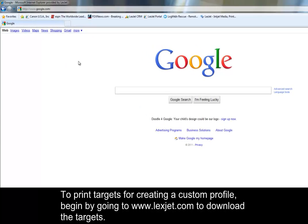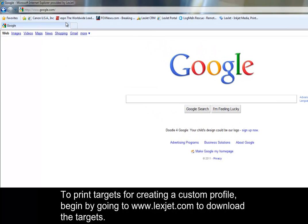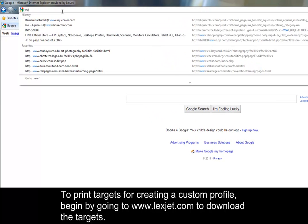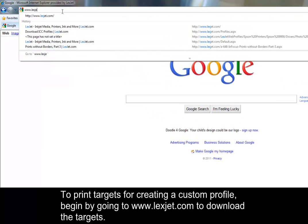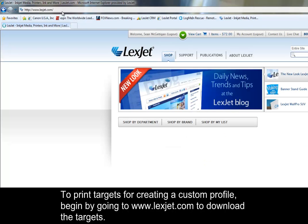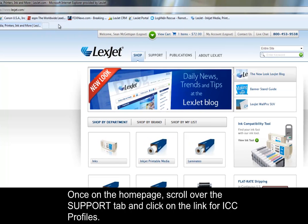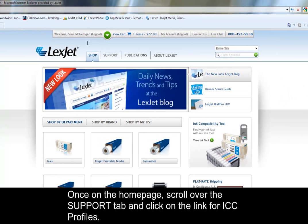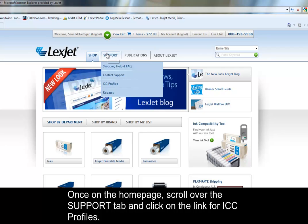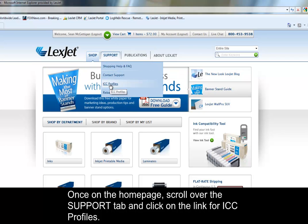To print targets for creating a custom profile, begin by going to www.lexjet.com to download the targets. Once on the home page, scroll over the support tab and click on the link for ICC profiles.